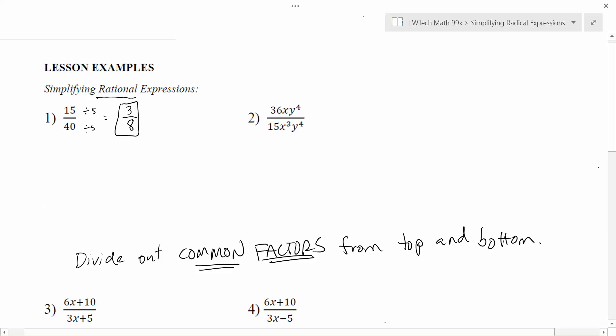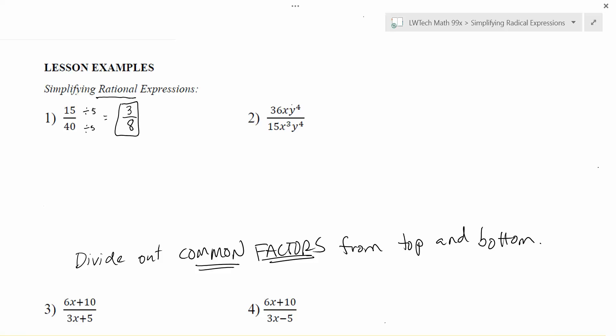People like to use the word cancel, and I hate the word cancel because you lose track that what you're really doing is dividing out common factors. That really is an important differentiation — we're not just crossing out whatever we want. We're dividing the top and the bottom by the same sort of things in order to get things to work.